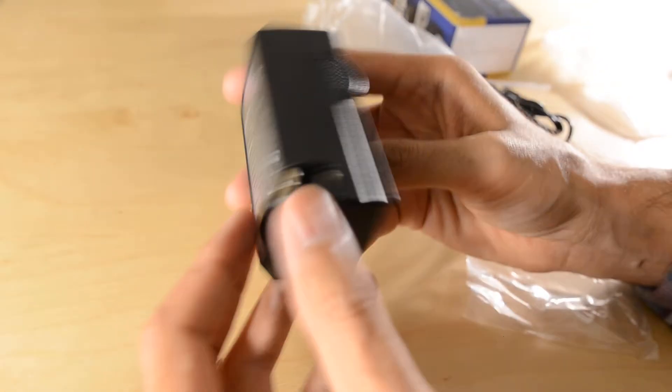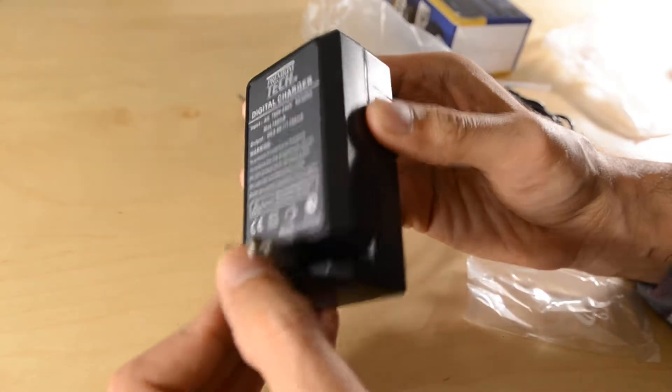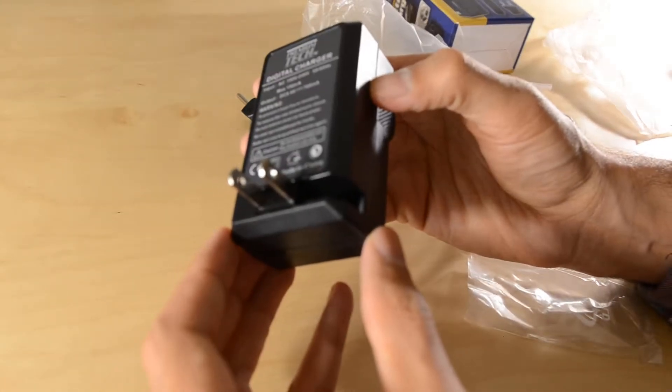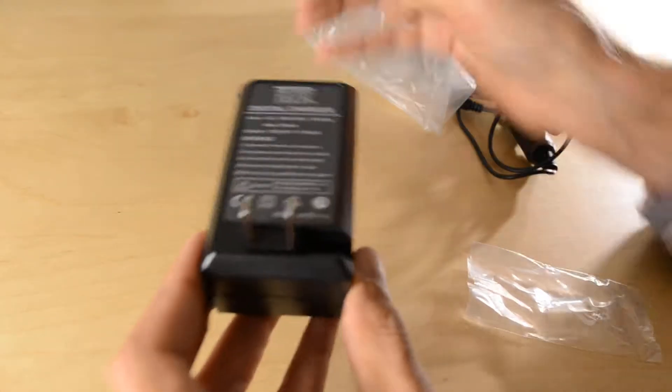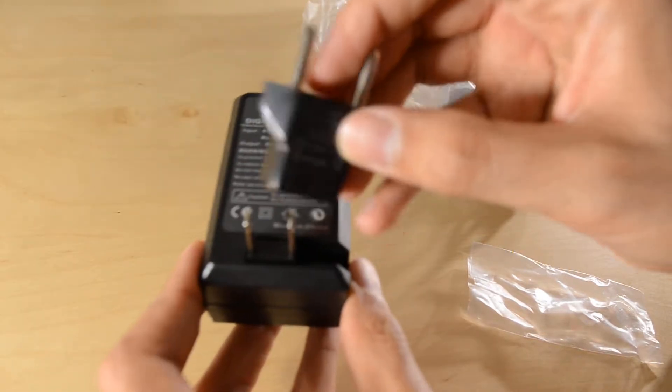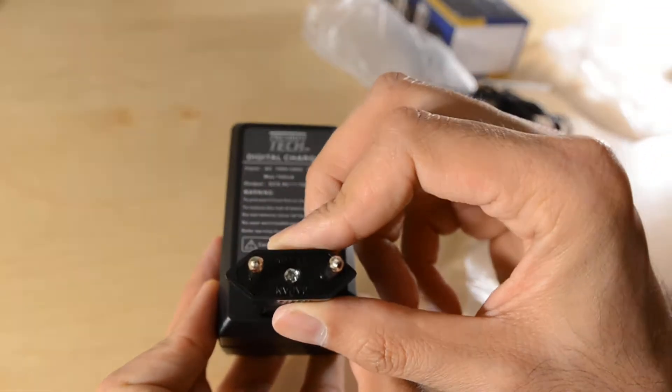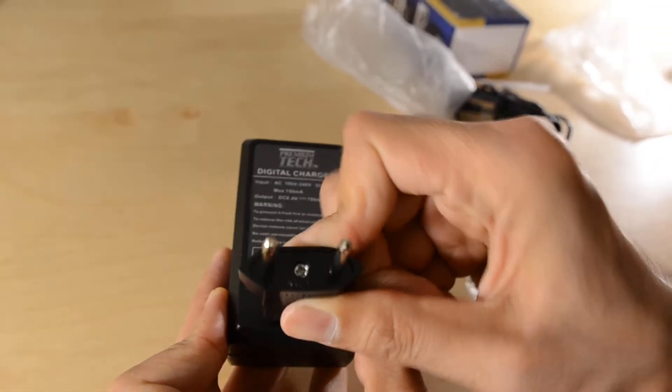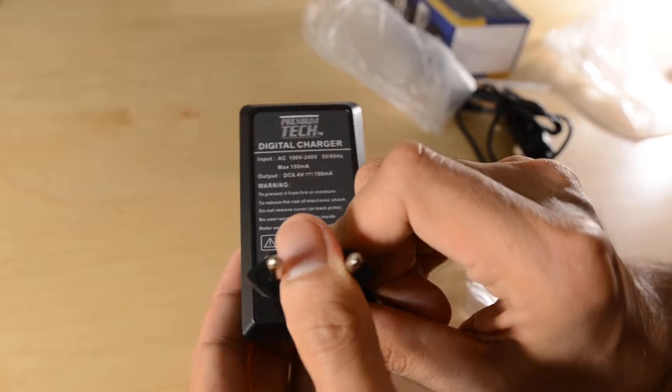Fancy. There's a little flip out plug here for plugging into the wall. Well, for European people, the adapter fits right on top with some force.